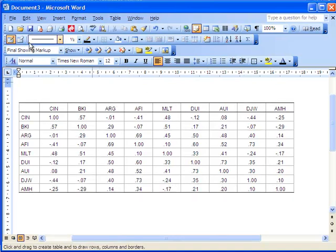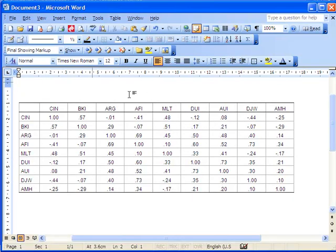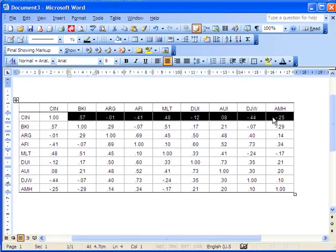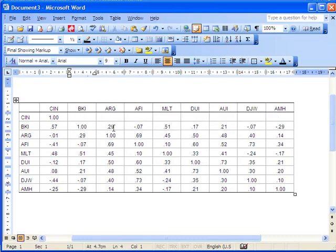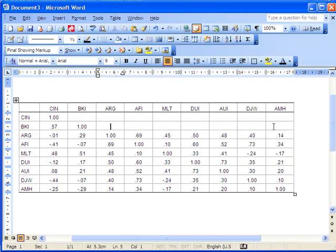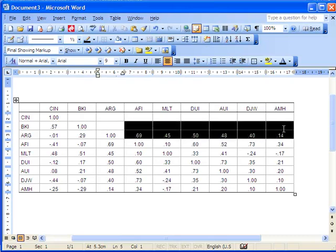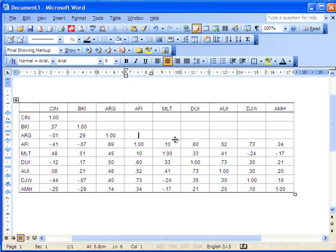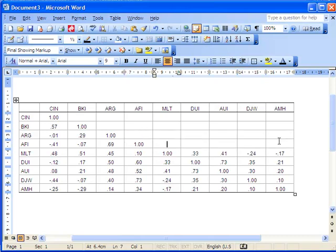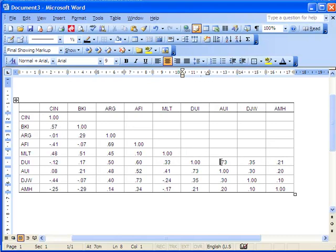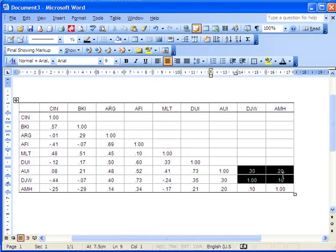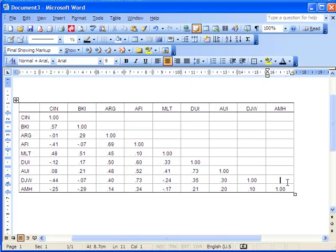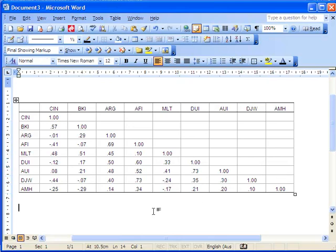Alright. Now, you would also delete this information because it's redundant. These correlations on both sides of the symmetric correlation matrix, they're identical. So most people delete that and I do too.